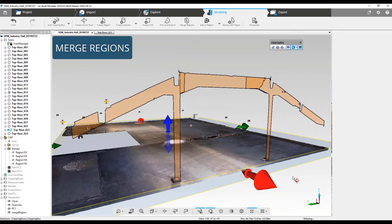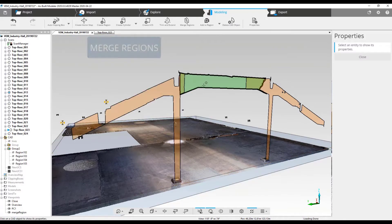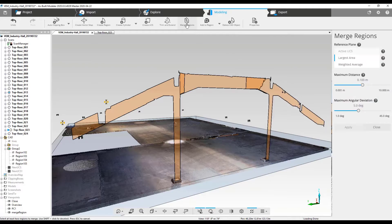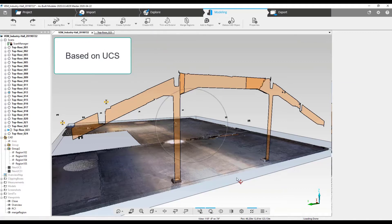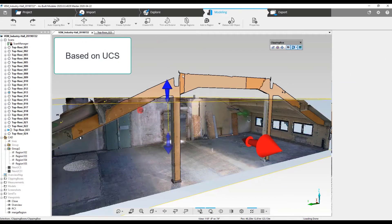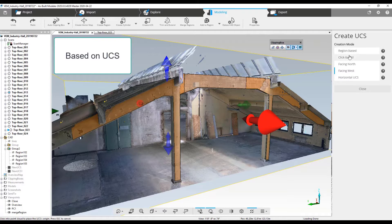Merge regions has been reimagined into simplicity. Now to merge multiple regions into one, click merge regions to open the options on the right of the screen. Options include active UCS — create a UCS on which the regions will merge. You have options here as well: create the UCS based on region, clicks, facing north or west, or a horizontal UCS.